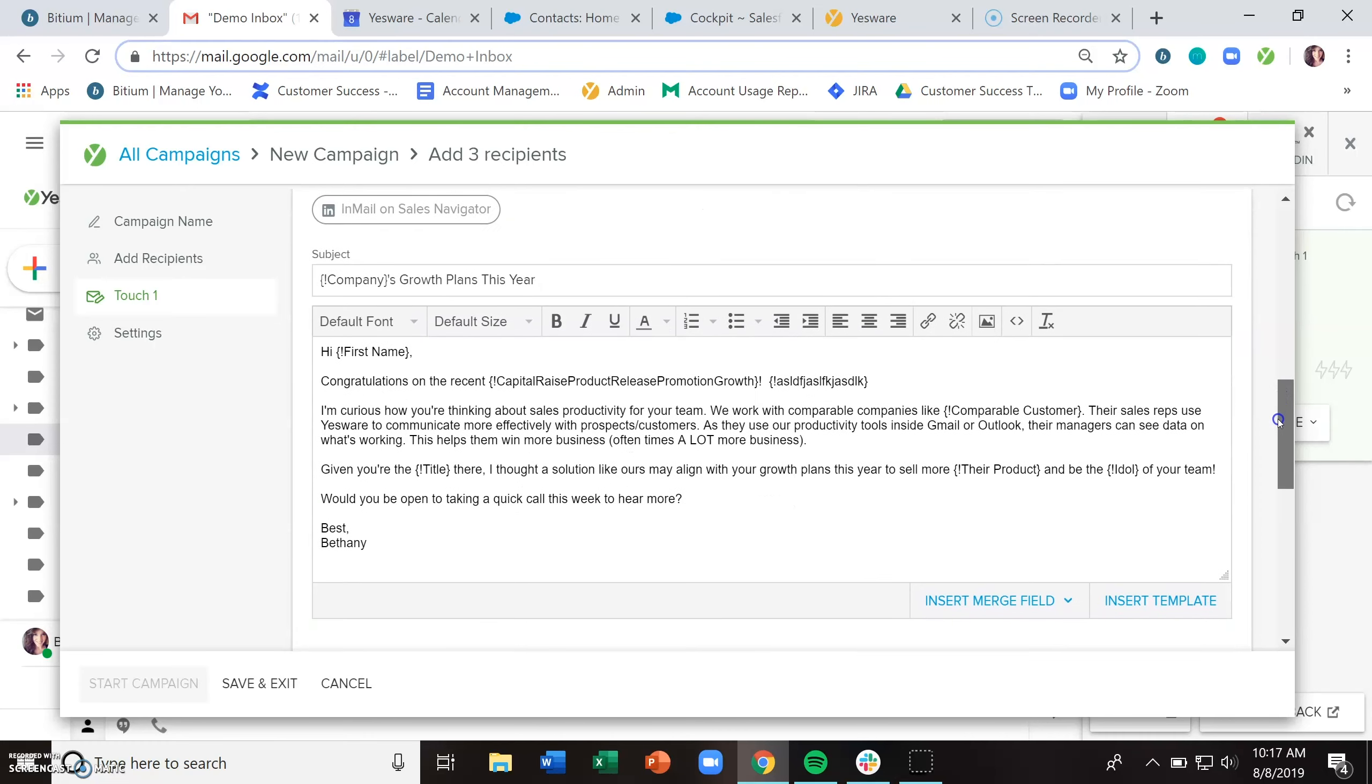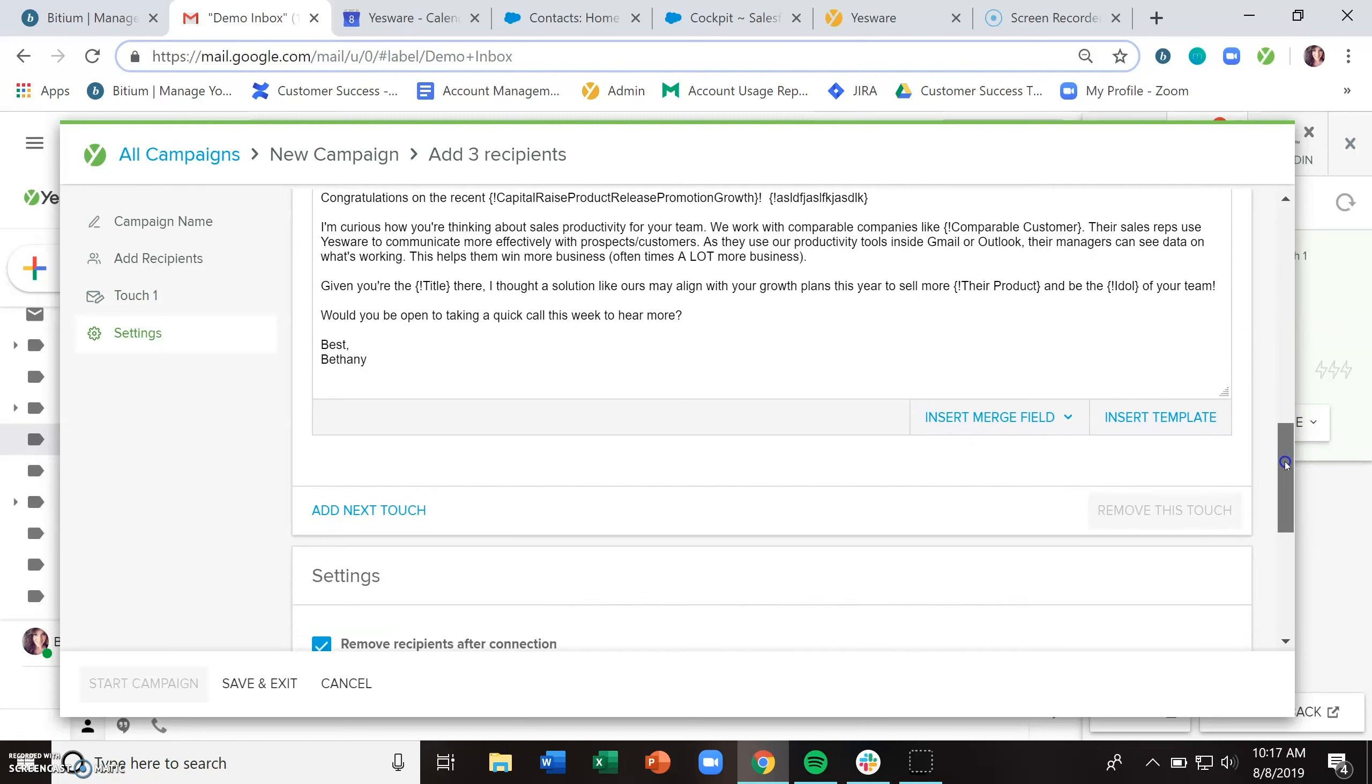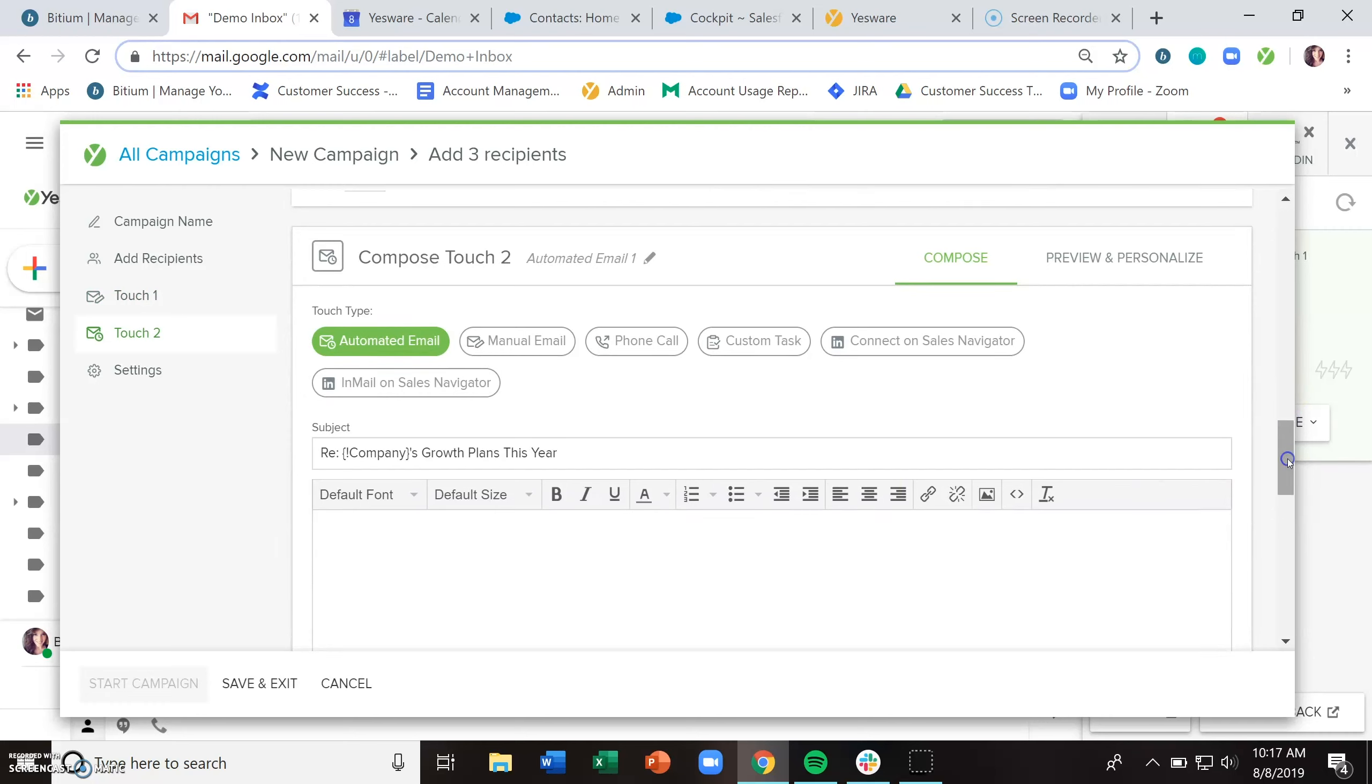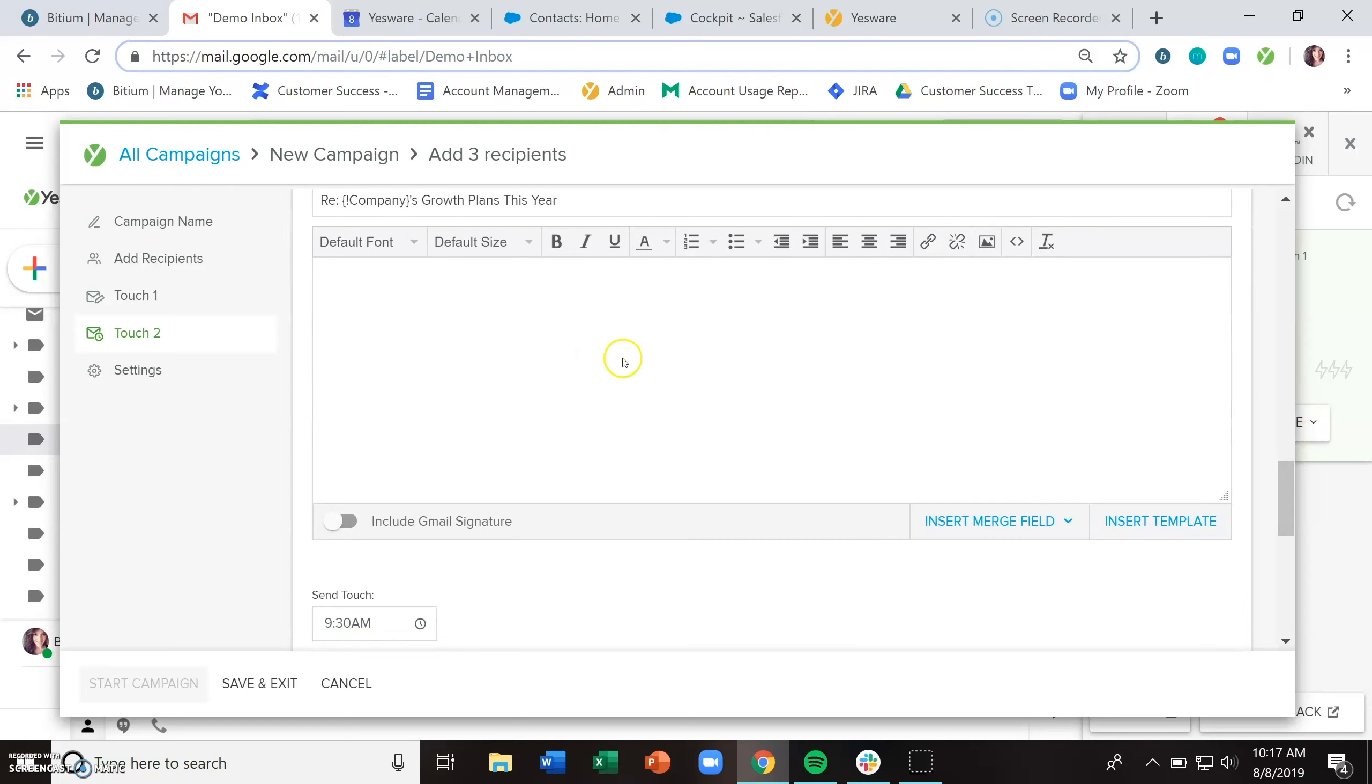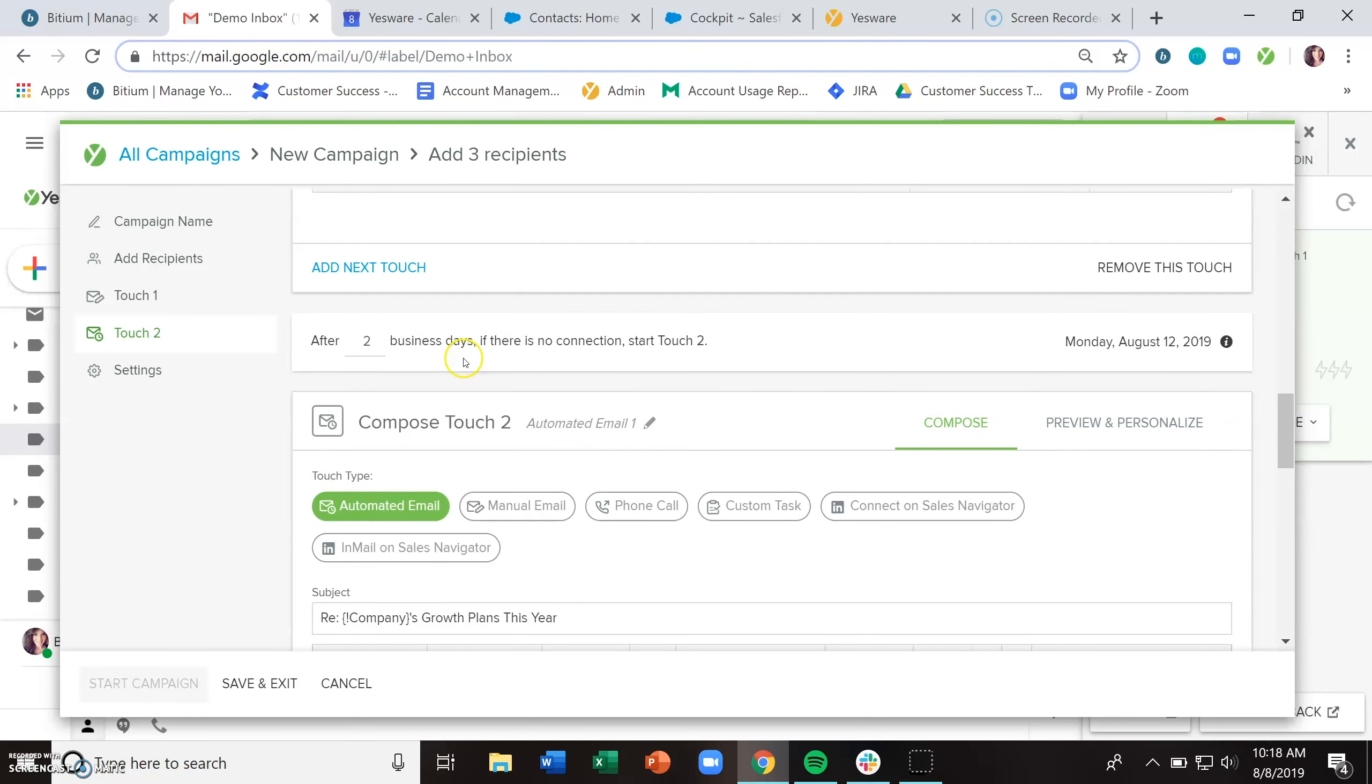When you're done putting together the initial stage of the campaign, you can continue to add touches with this add next touch button. There's no limit to the number of touches that you put together. You can put together as many as you would like in any combination. You can mix and match these in any way that makes sense for you.